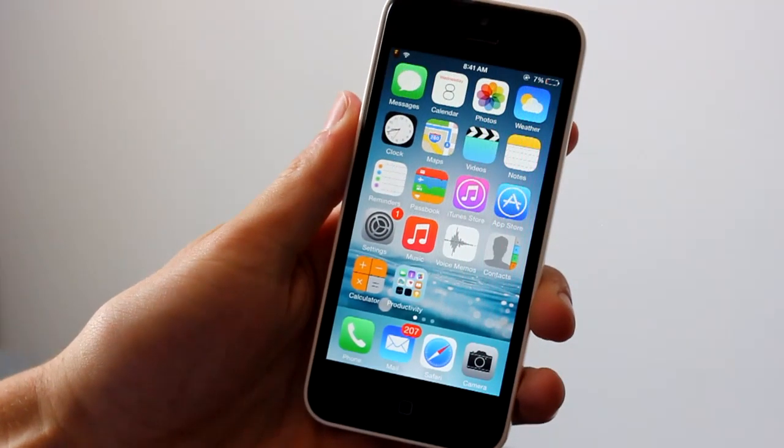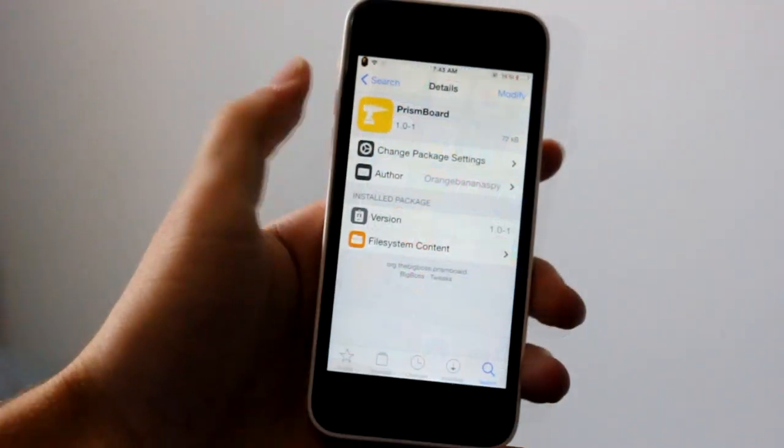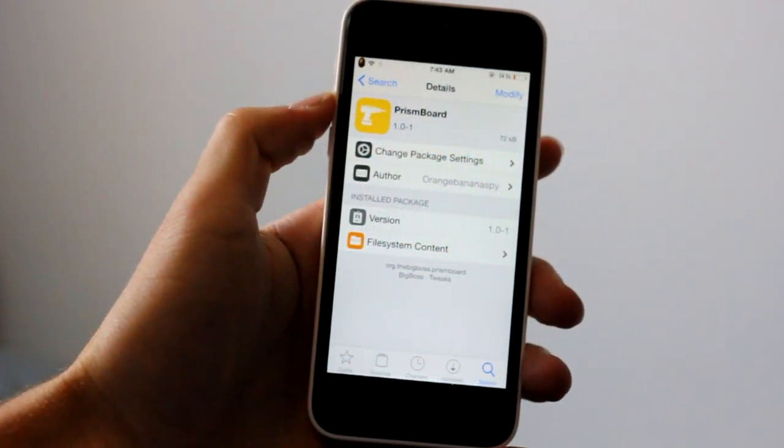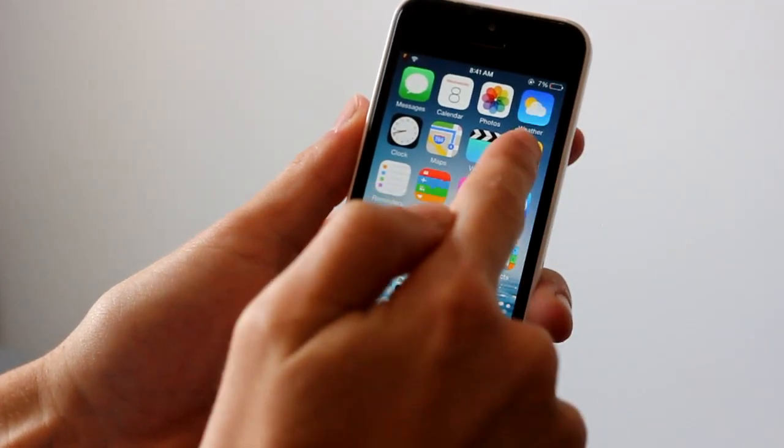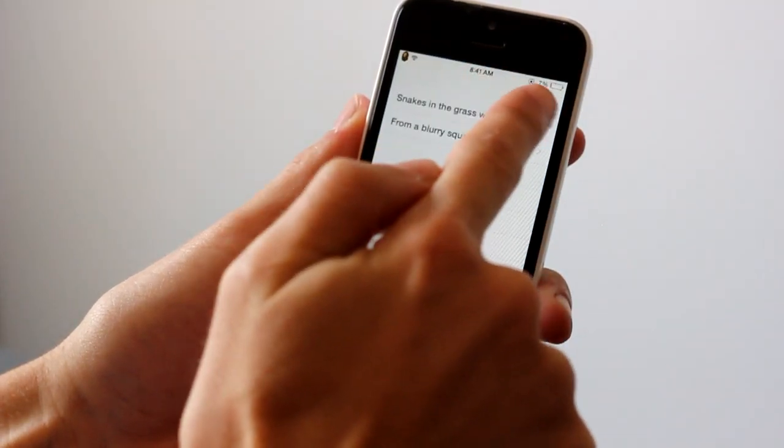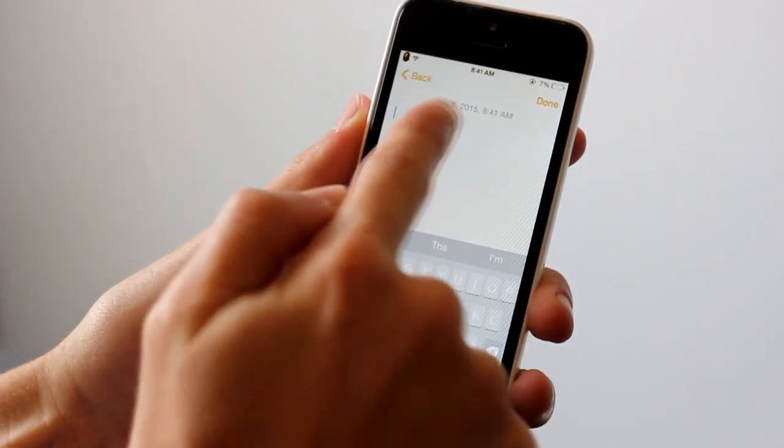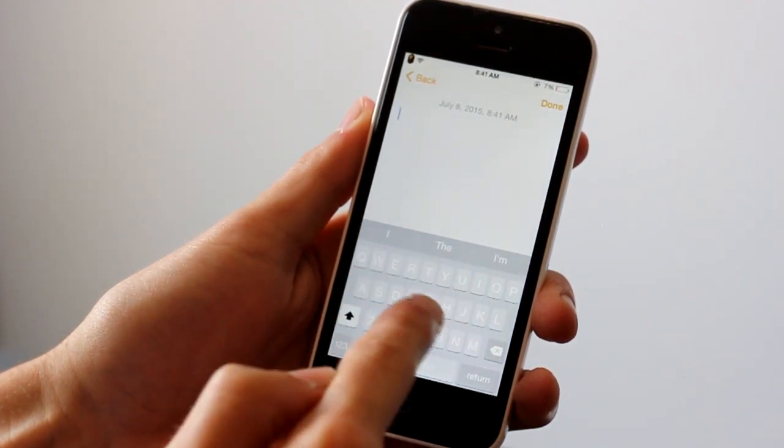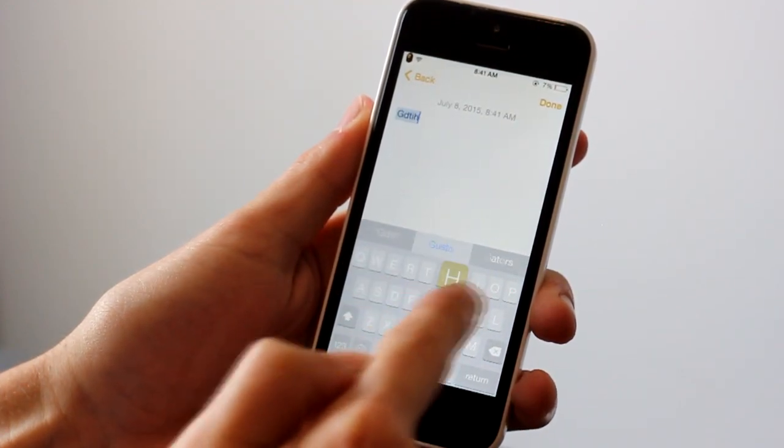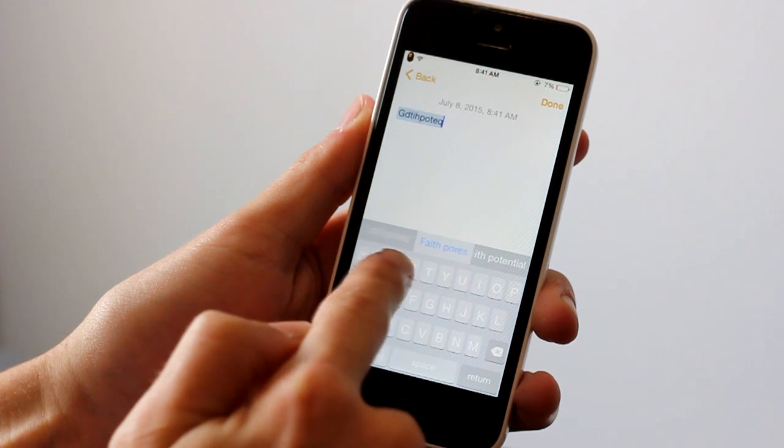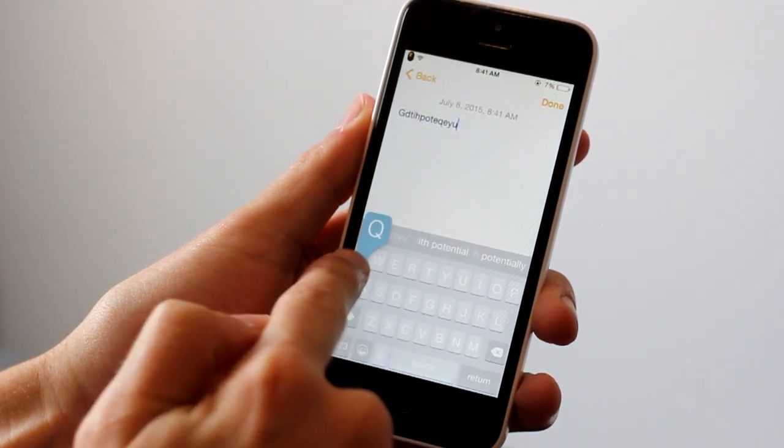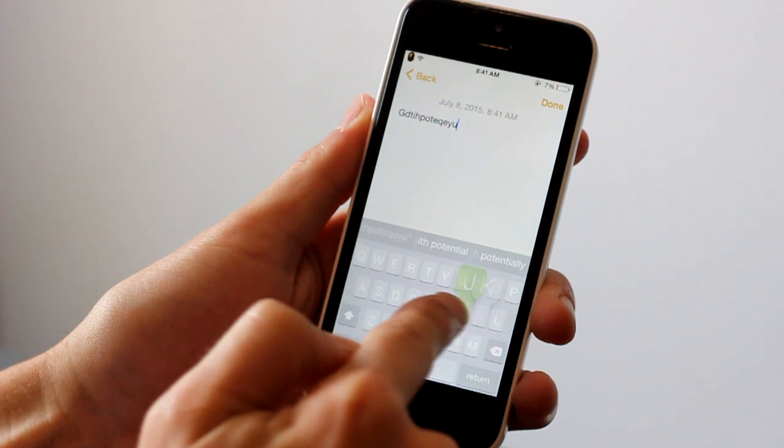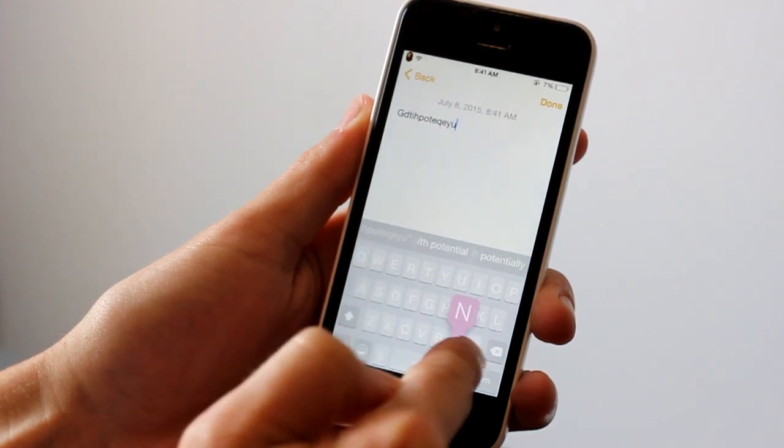This next tweak is called Prism Board and it's very easy and simple. All it really does is when you have your keyboard open, when you type you can tell that the colors are always changing up top. Each one has its own specific color and it's a very simple tweak but it has a nice customization.